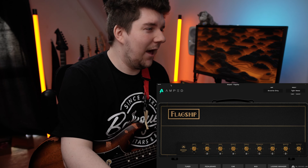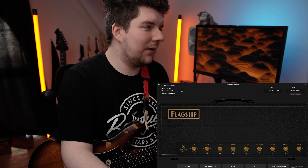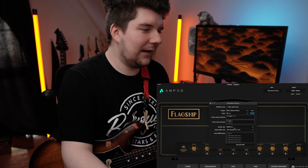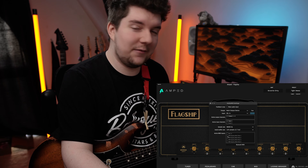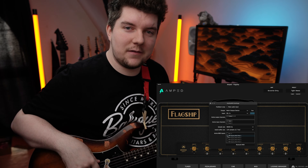Before we get into the different MIDI messages and how to use them, you'll first need to engage your MIDI controller. Head over to the options menu, hit Audio/MIDI Settings, and engage your MIDI controller under the Active MIDI Inputs.